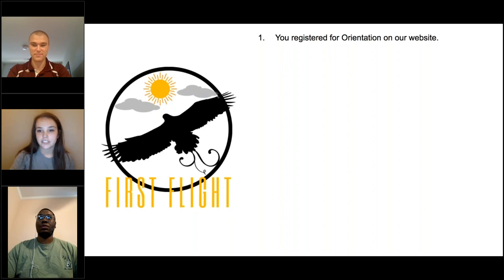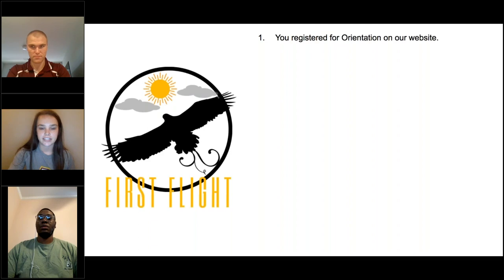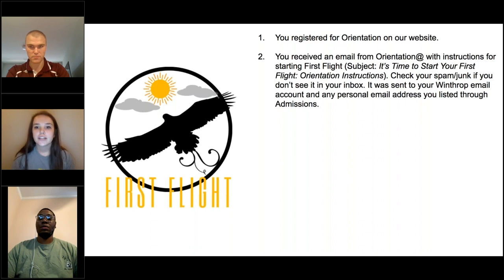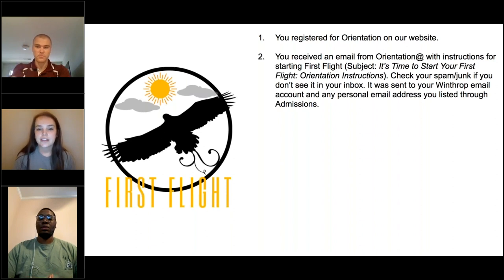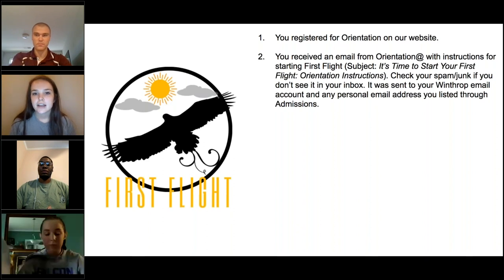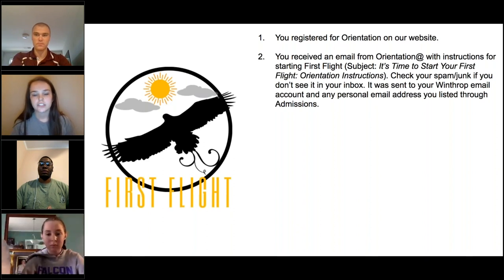The very first step is to make sure you are registered for an orientation session. You can do this on our website at winthrop.edu/orientation. Once you're registered, you will get an email about starting First Flight from orientation@winthrop.edu. The subject line says 'It's Time for First Flight Orientation Instructions.'